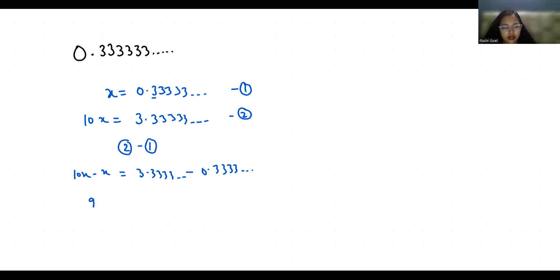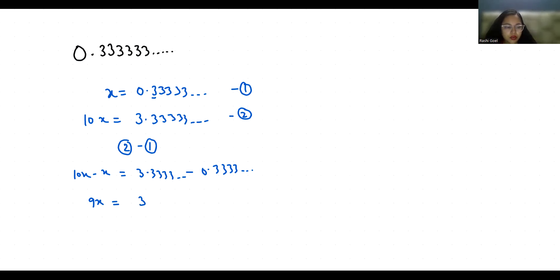And 3 minus 0 is 3 and this point 3333 will subtract with this. So x equals 3 by 9 which equals 1 by 3.